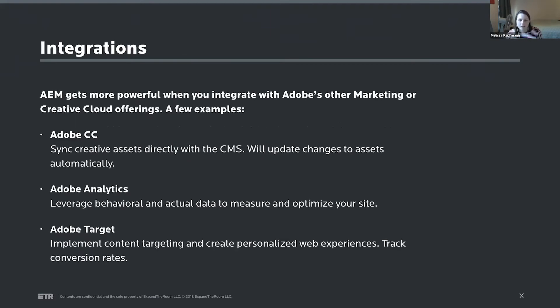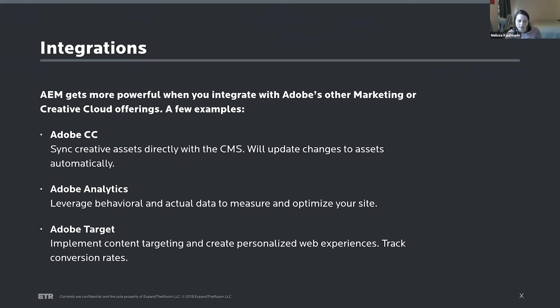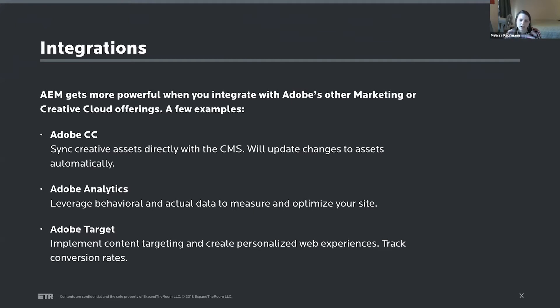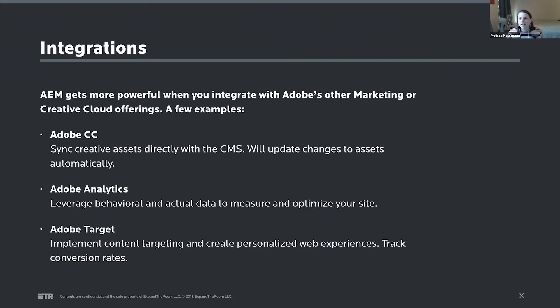And I mentioned that AEM really gets more powerful with integrations into Adobe's other offerings. A few examples of how that really plays out is with Adobe CC, you can do things like edit an image in Photoshop and have that sync directly up to AEM and you can manage versions and then easily edit and publish back and forth. If you're using Adobe Analytics, you have the ability to use data on your site to really help optimize it, behavioral and actual data. And if you're using Target, you can do content targeting and really create personalized web experiences. So those are just a few ways that some of these other offerings really make AEM more powerful.